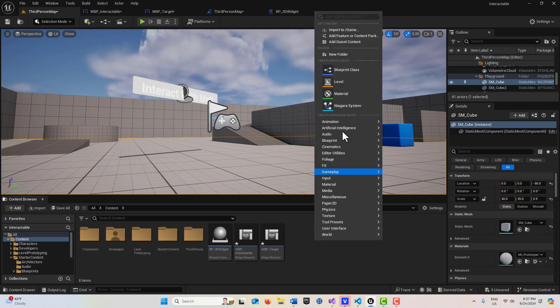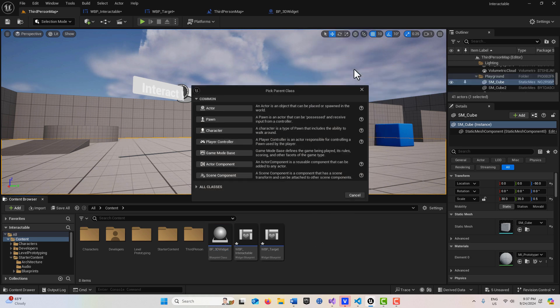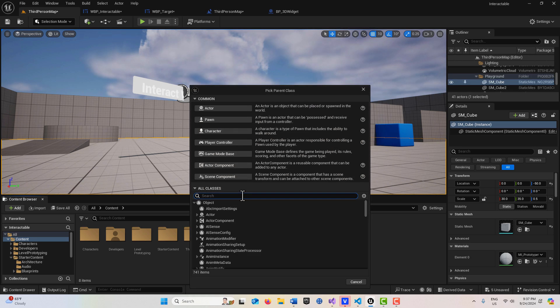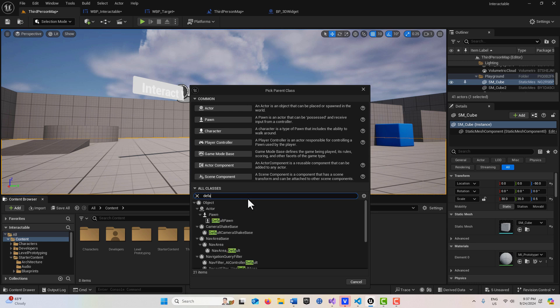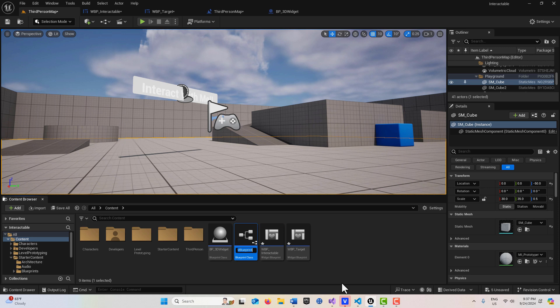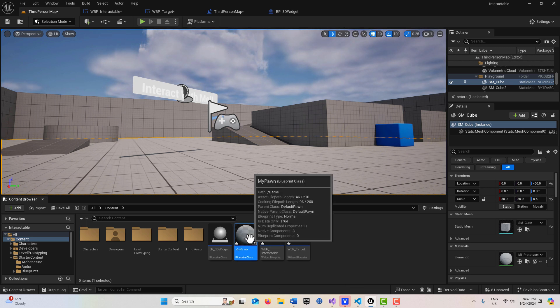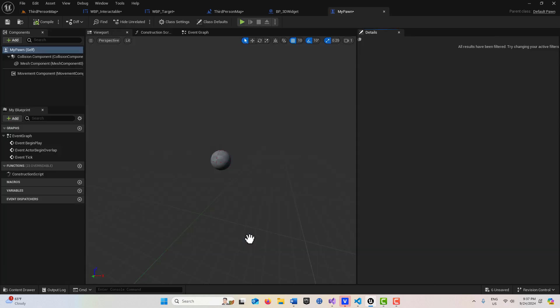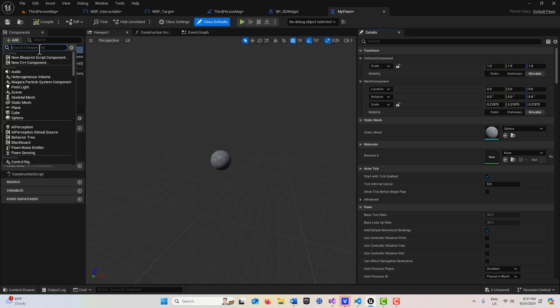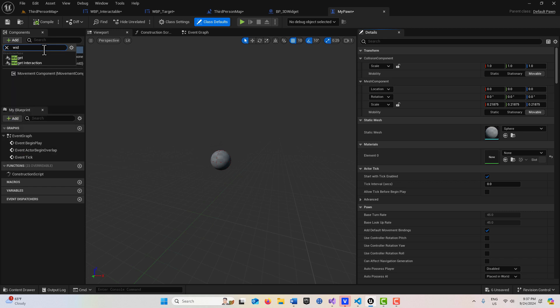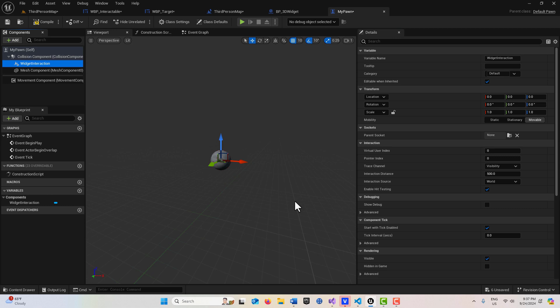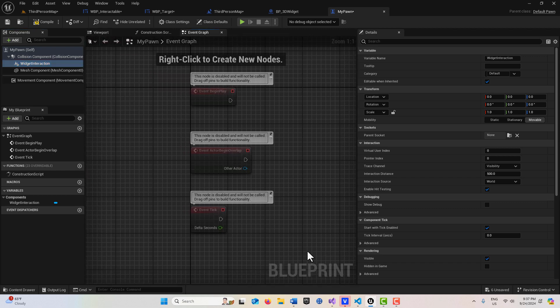I'm going to right click, go to blueprint class, and then I'm going to search for default pawn right here. We'll go select and I'll just call this my pawn. We can double click into this and we're going to add a widget interaction right here. This component allows us to interact with the widgets in the scene. So this is really interesting.